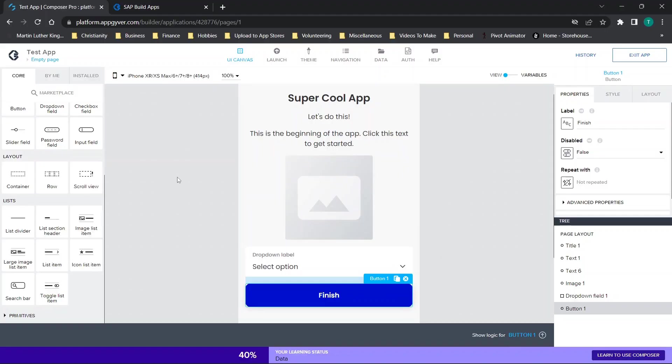Hey there everybody and welcome back. For those of you that are interested in learning about creating some form of a tutorial or interactive beginning step to your application in AppGyver or maybe even in other app builders, stay tuned. I'm covering the basics of how to do that in today's video.